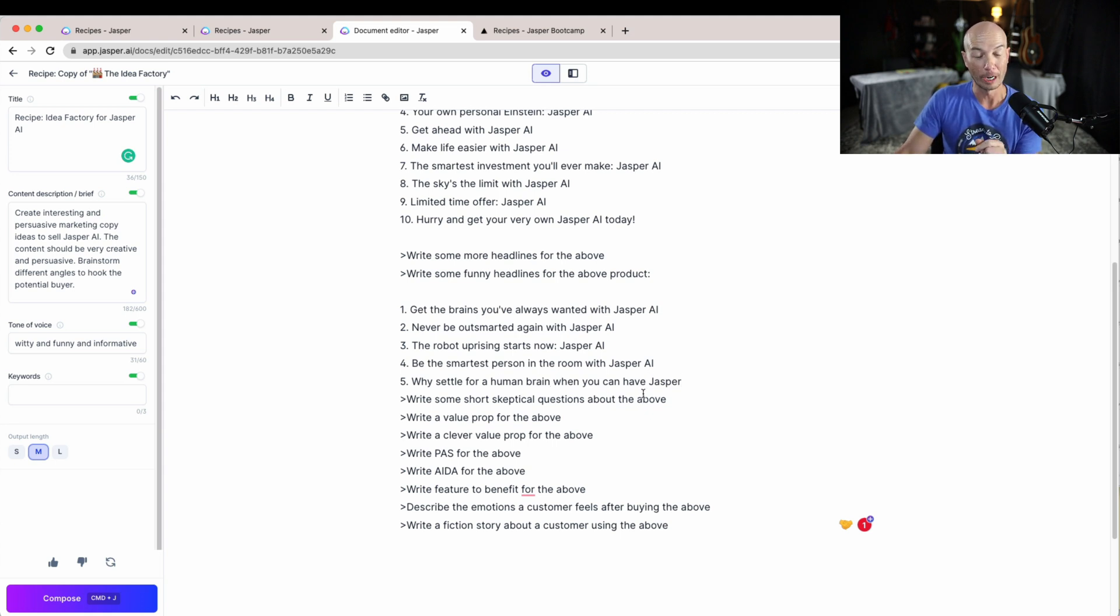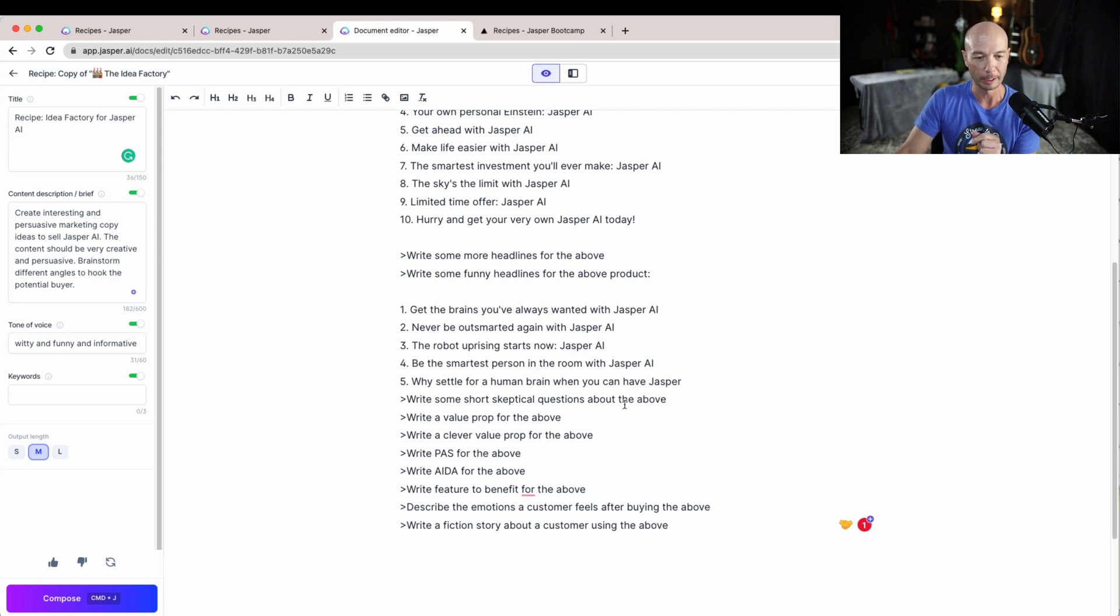Jasper is thinking and we're doing this real time by the way. Get the Brains You've Always Wanted with Jasper AI, Never Be Outsmarted Again with Jasper AI, Be the Smartest Person in the Room, Why Settle for a Human Brain When You Can Have Jasper. You know what, maybe I will title this video something like that.